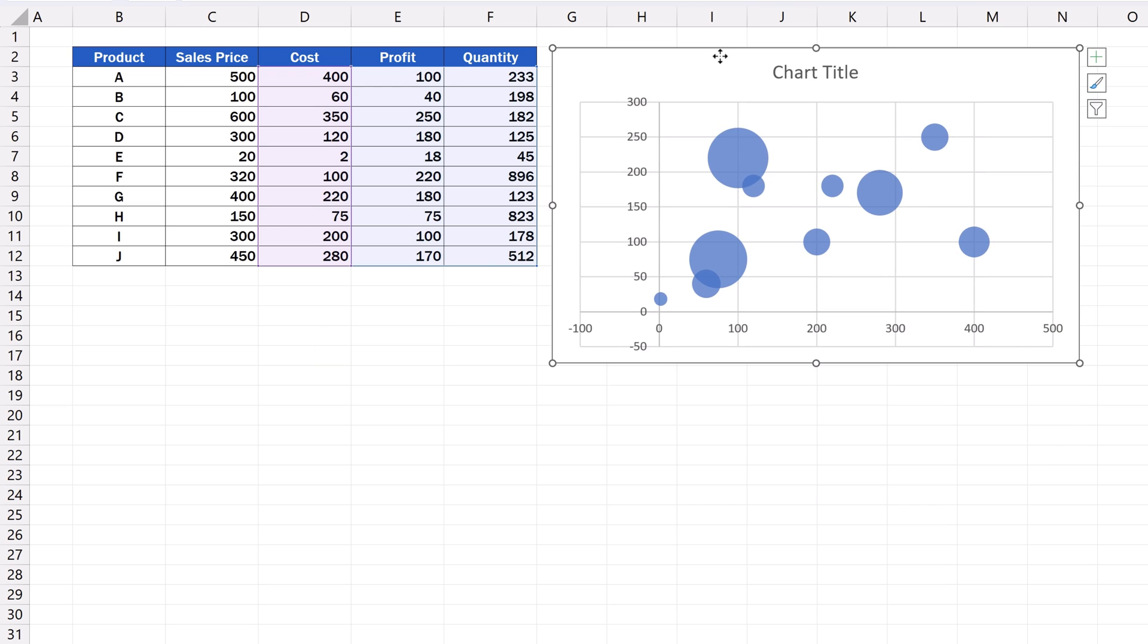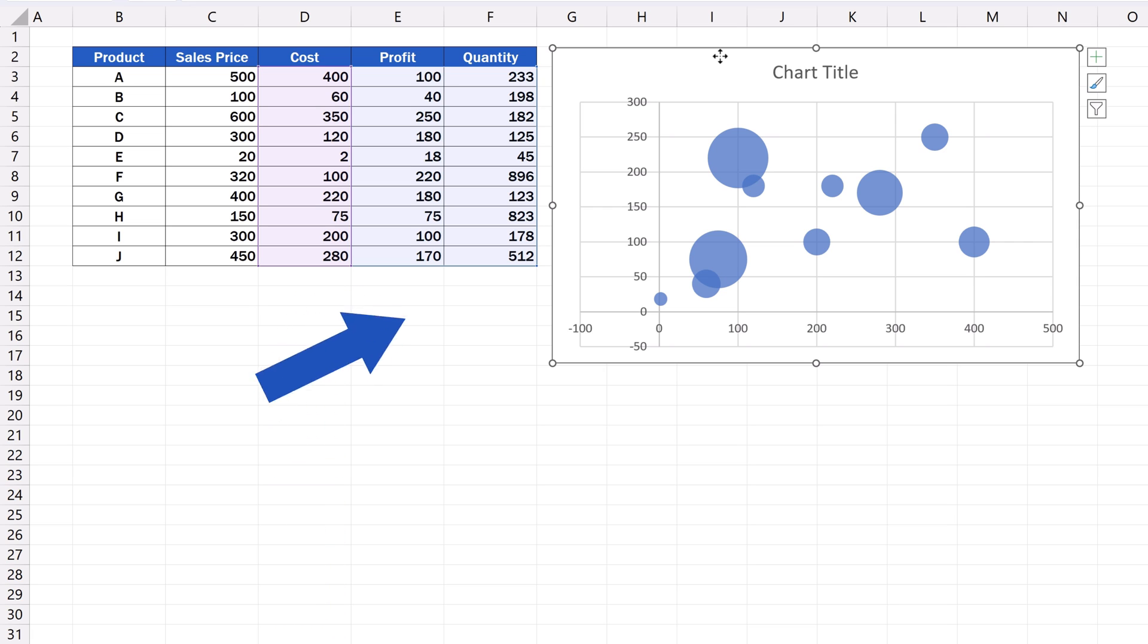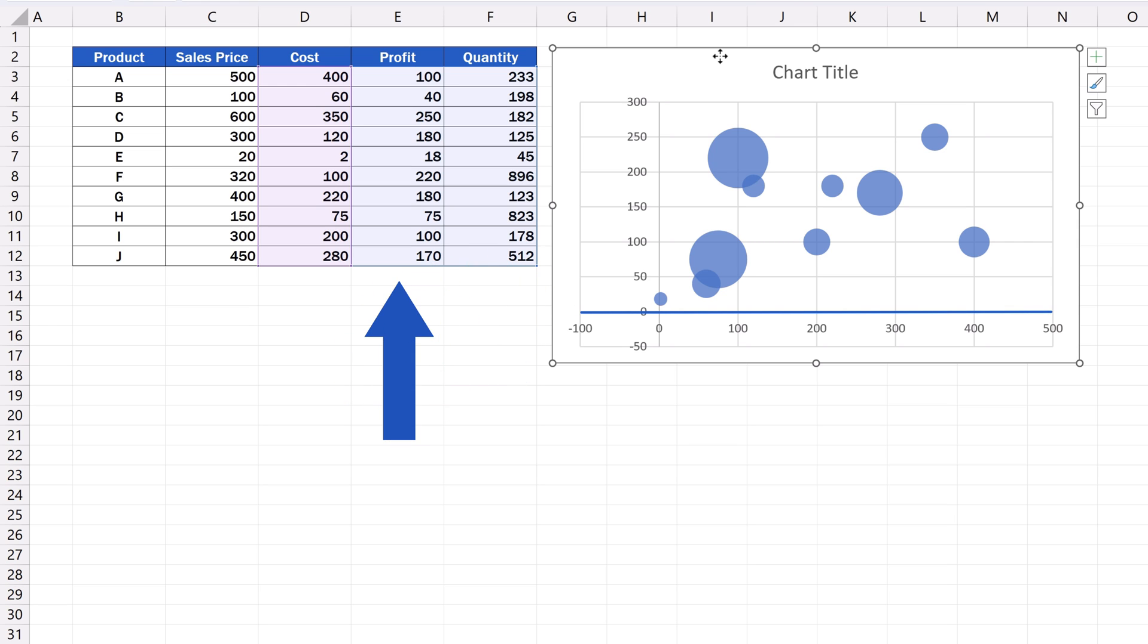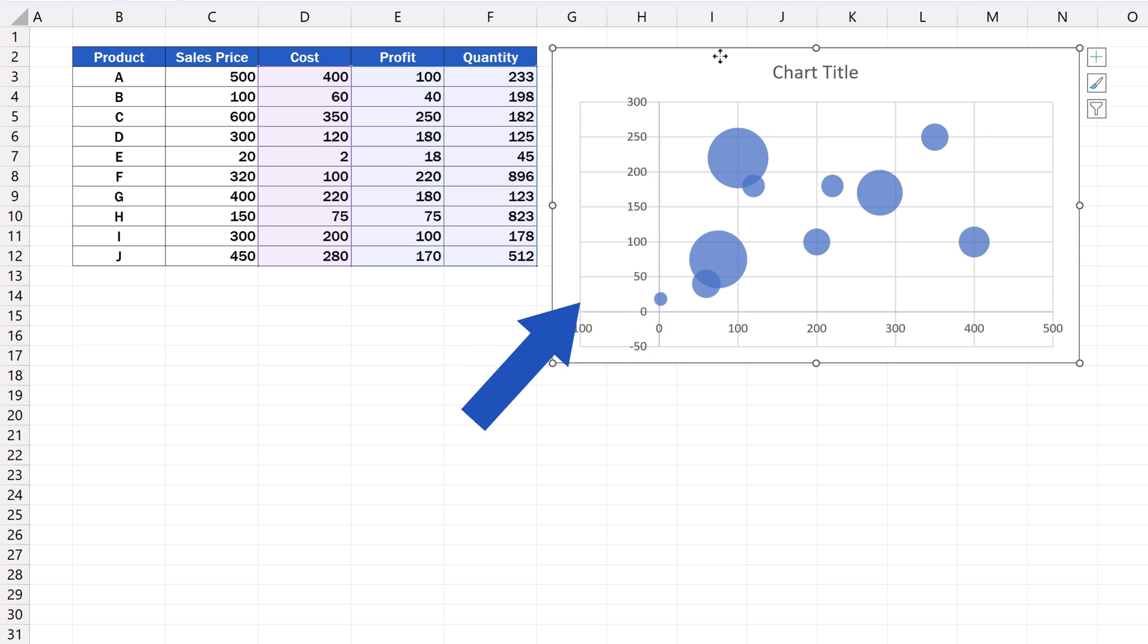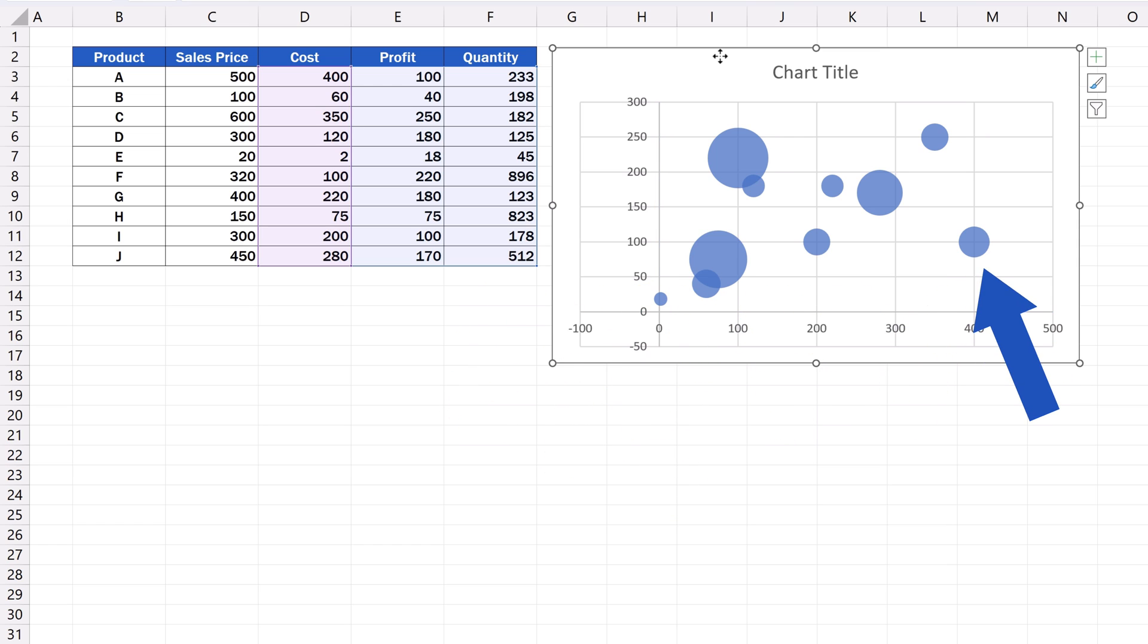We can now check whether the data have been incorporated correctly. As we said a while ago, the values from the column cost are on the horizontal X axis. We can see the values from the column profit on the vertical Y axis.